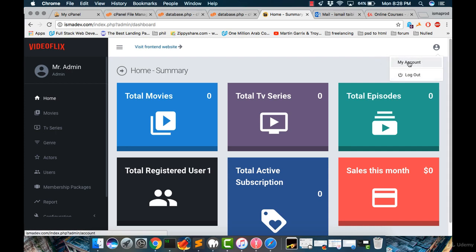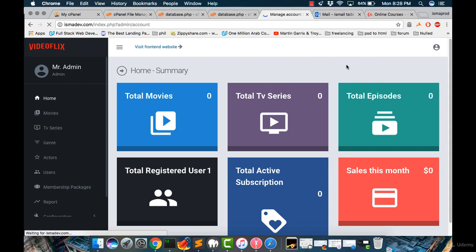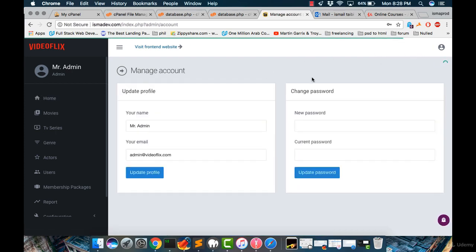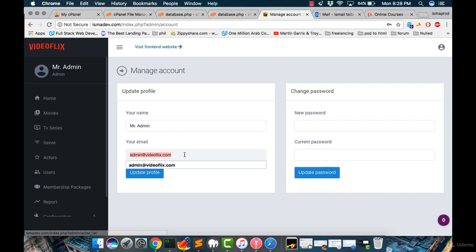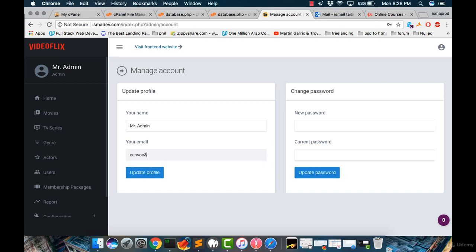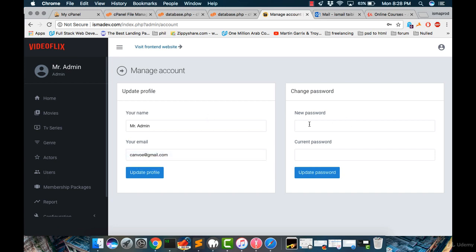For me, I have, for example, my account. And if I click on my account, we will find your name, which is Mr. Admin, which is this one, and your email. And I can change my email from here. And let's make this one done. And also you can change the ABCDEFG password from here. And then once you're done, you click update.